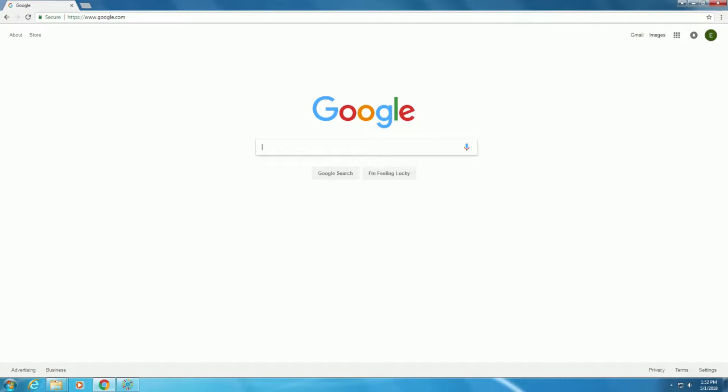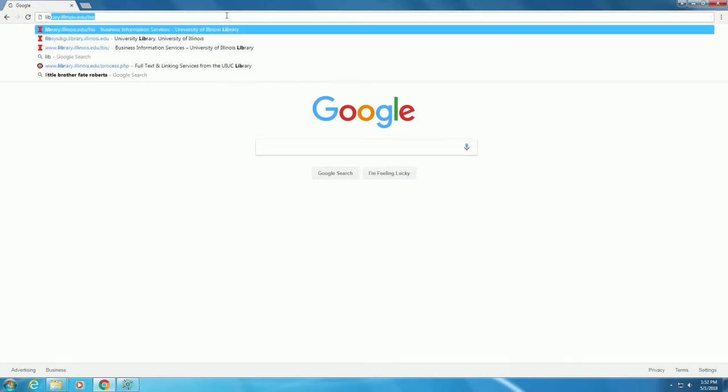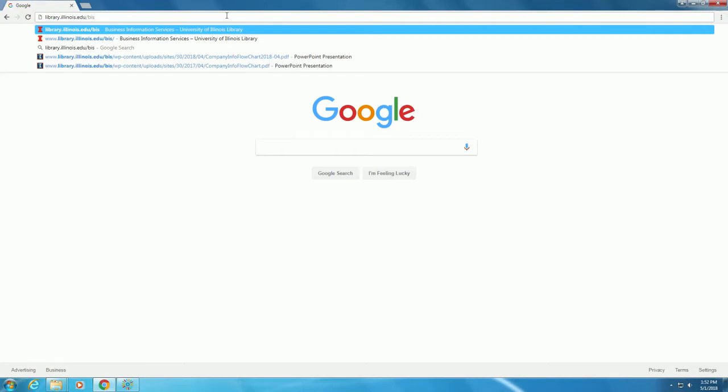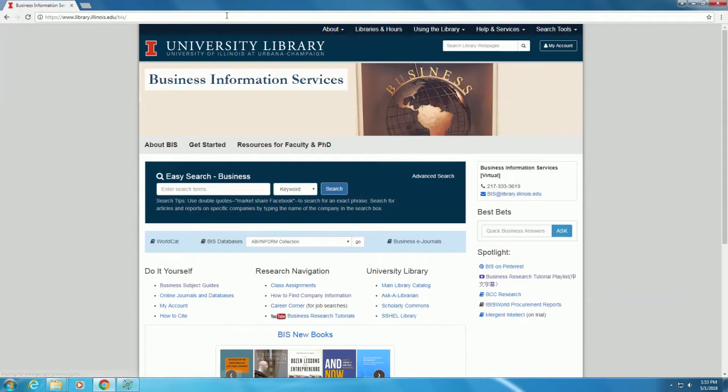We will begin by going to the Business Information Services homepage. The URL is library.illinois.edu.bis. Just as in our previous videos, we will be using Jimmy John's Sub-Sandwich Firm as our case company.